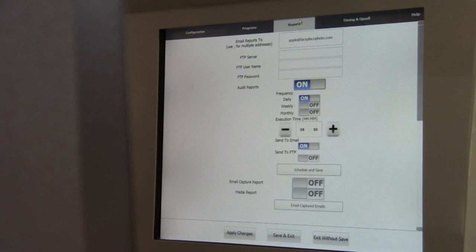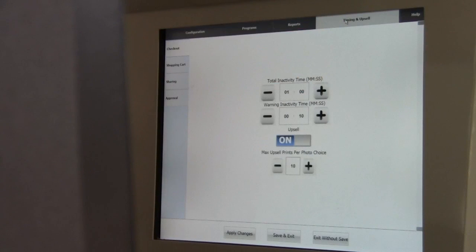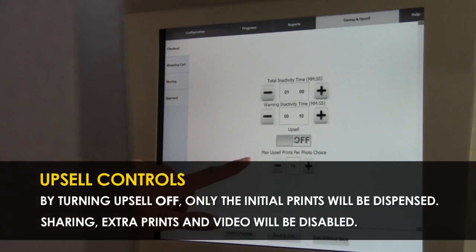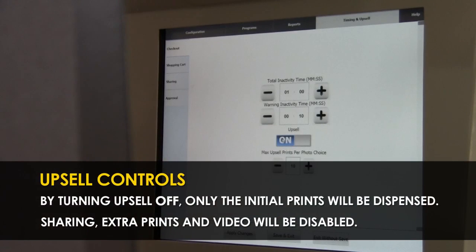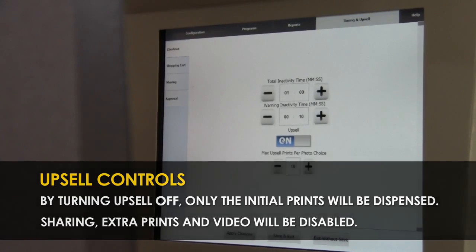Under the Timing and Upsell category, operators have the option to completely turn off the upsell screen of their photo booth. They can also increase or decrease timeout times within each screen once the photo booth is running. Event planners can also limit the number of additional prints offered in the upsell screen from this screen.